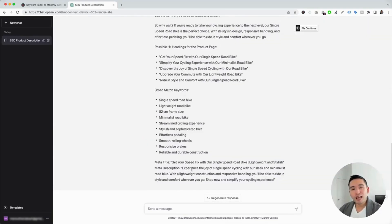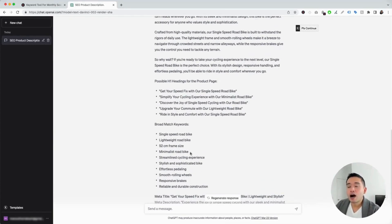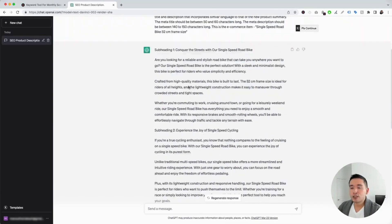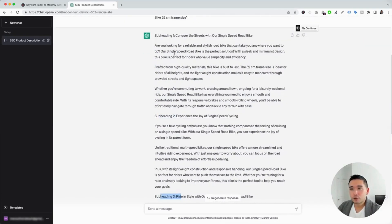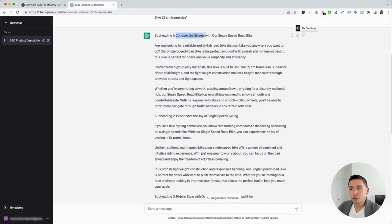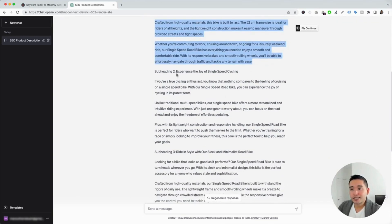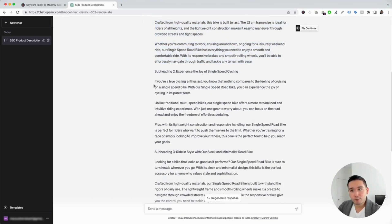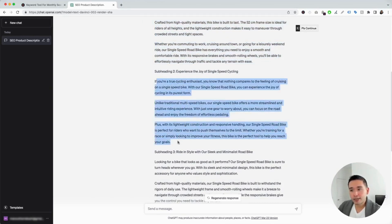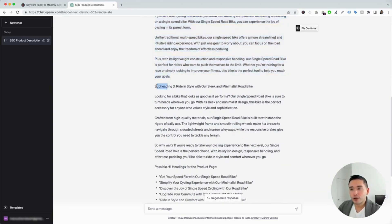Within a few seconds, it generated all this content we can use for our product page. It provided a handful of subheadings. The first subheading says, 'Conquer the streets with our single-speed road bike,' followed by the text for that subheading. The second subheading is 'Experience the Joy of Single-Speed Cycling,' with three paragraphs. And then there's also a third subheading with its text.